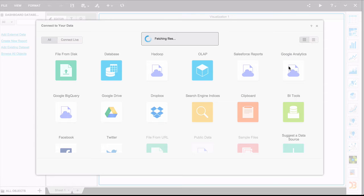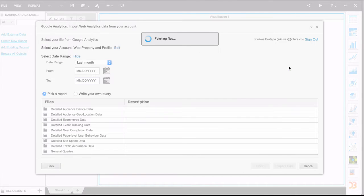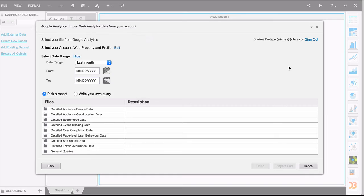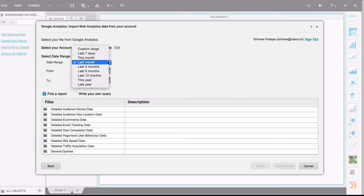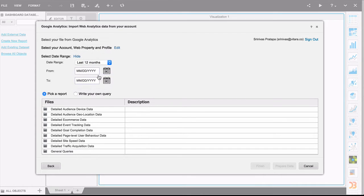What this attempts to do is use that authentication information to pull data into MicroStrategy to create a cube. You'll notice there are several predefined reports that MicroStrategy makes available. You can think of them as templates of reports for pulling specific pieces of information from Google Analytics. At the same time, you can also define the date range for which you are looking to fetch information. Let's go ahead and choose the last 12 months.